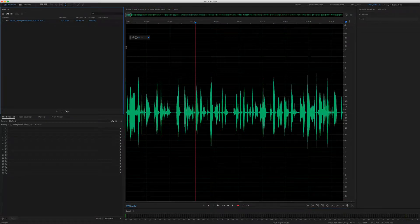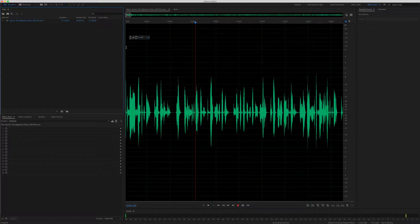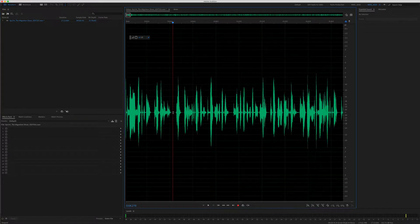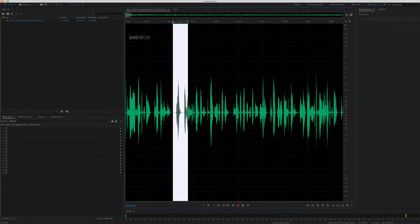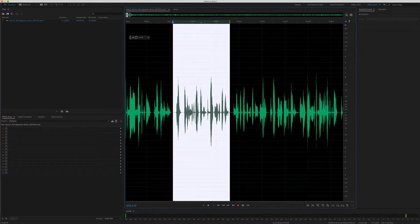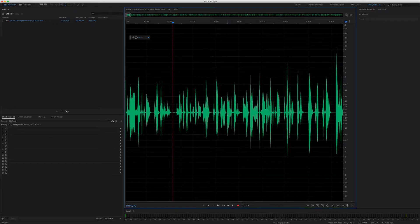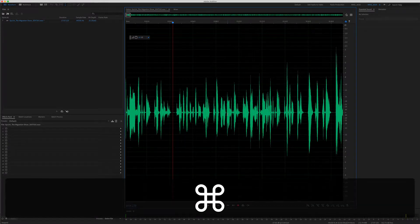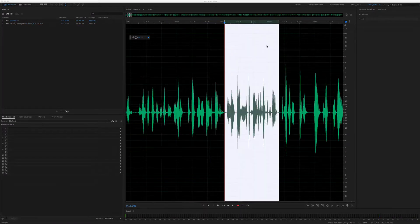To make a selection with the time selection tool, just click anywhere on the waveform and drag out a selection. The selection will be in white. If you want to delete this section, just tap the delete key and that will delete the audio. I'm going to undo that by hitting command Z.